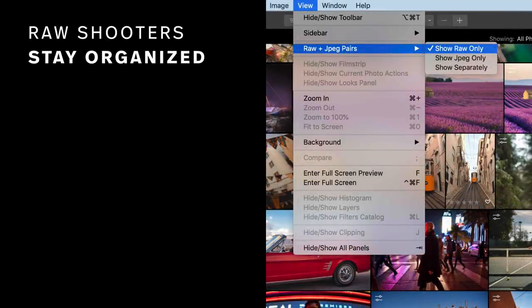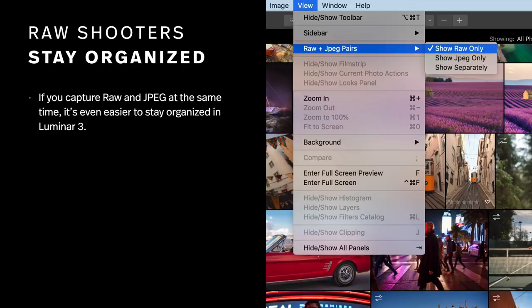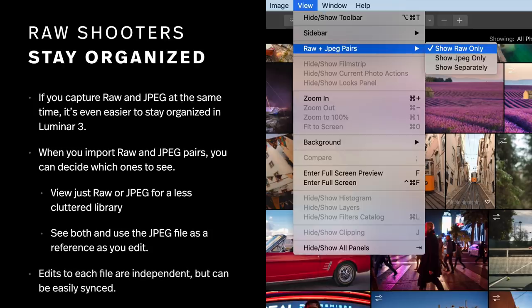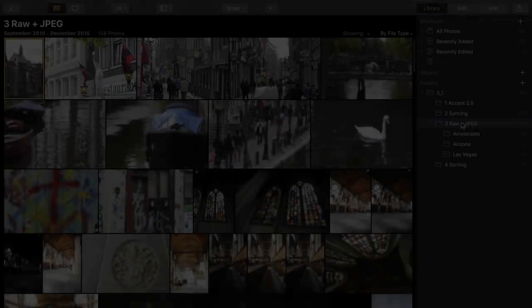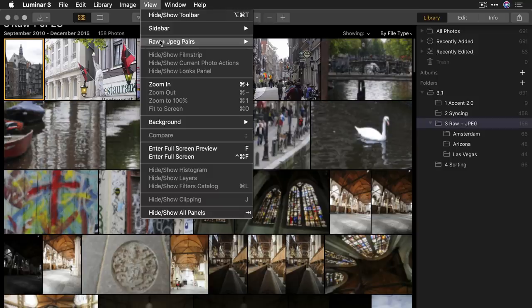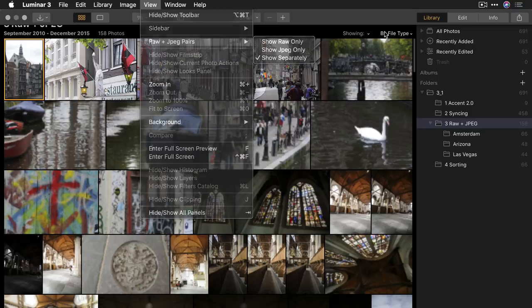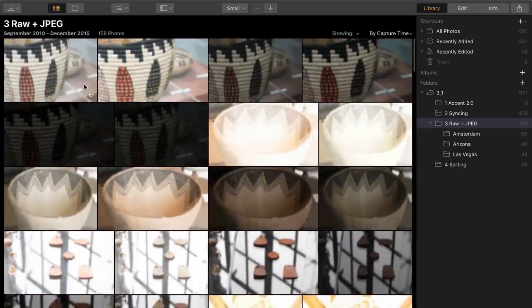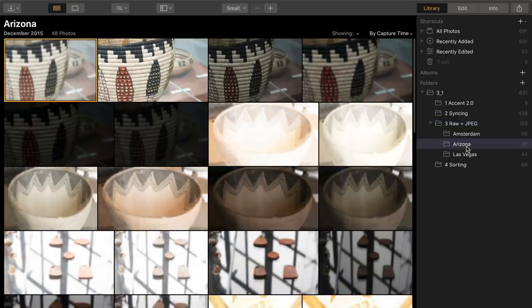If you shoot RAW plus JPEG, it's even easier to stay organized. When you import these images in Luminar 3, it can handle them and keep them sorted properly. You can decide which ones you see — do you want to view just the RAW or the JPEG files for a less cluttered library? Or do you want to see both and use the JPEG as a reference while you edit? Once you're all done, the edits are independent, but they can be easily synced. In the library, you can see there are actually twice as many images in the folder — under RAW plus JPEG pairing, there's a RAW file and a JPEG for every image.